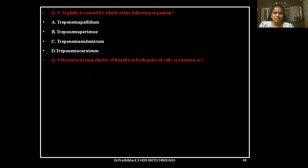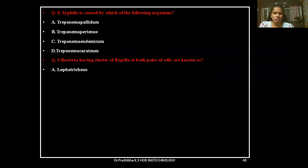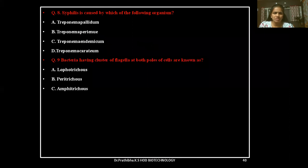Question 9: Bacteria having a cluster of flagella at both poles of cells are known as — Lophotrichous, Peritrichous, Amphitrichous, or Monotrichous.